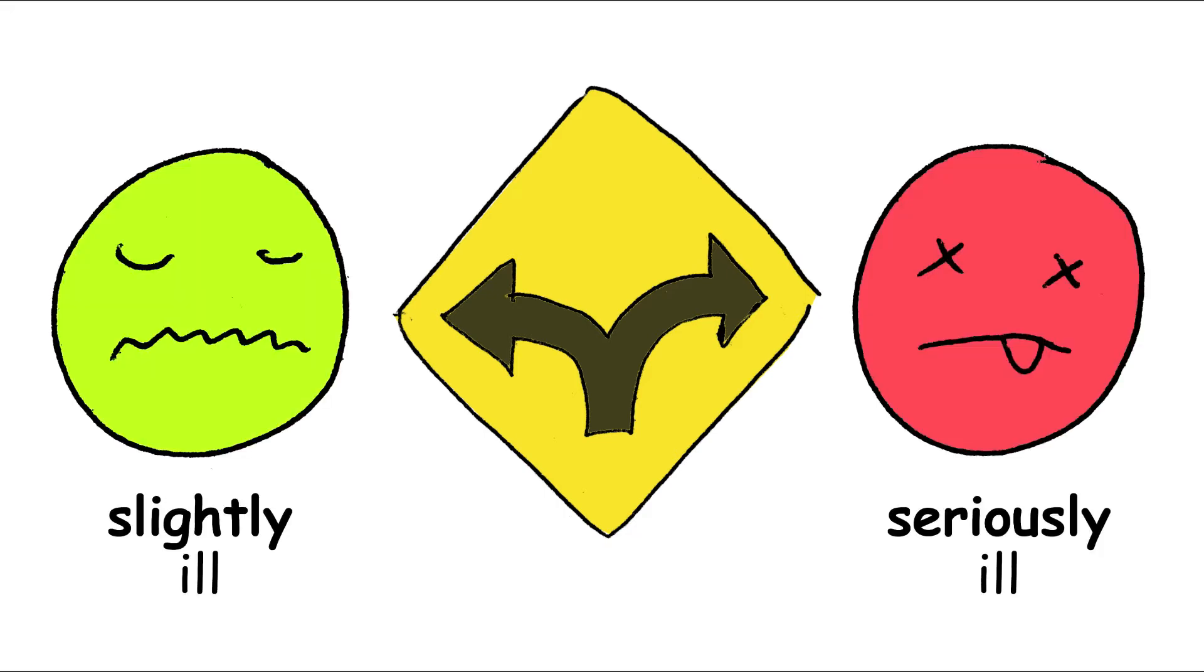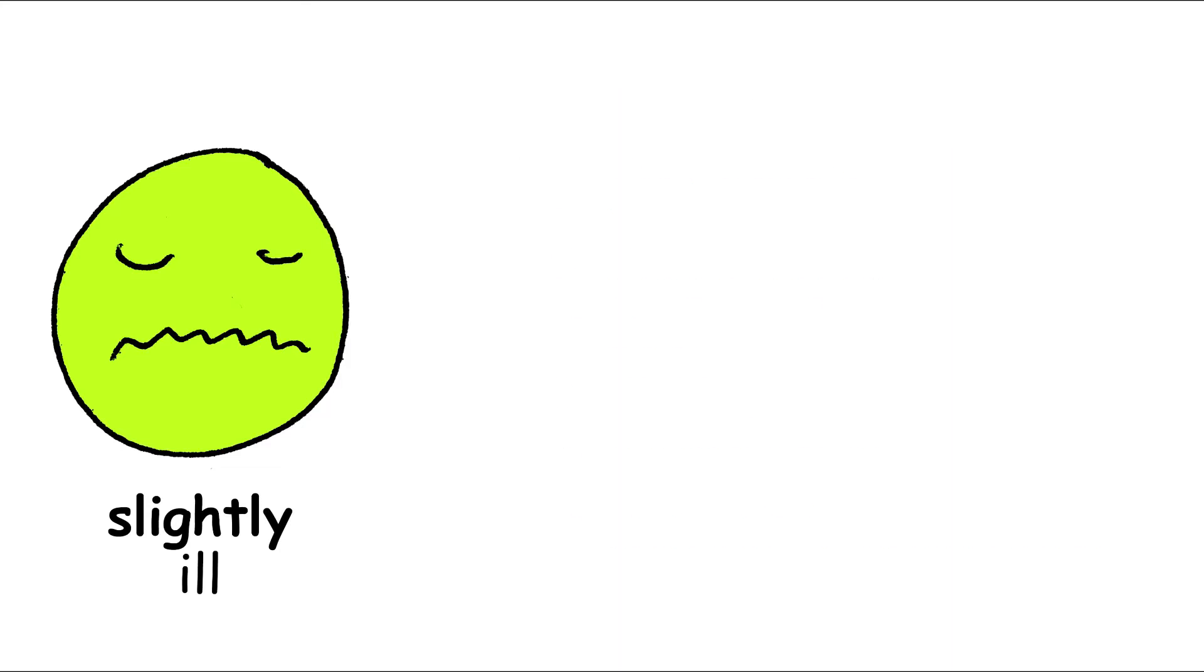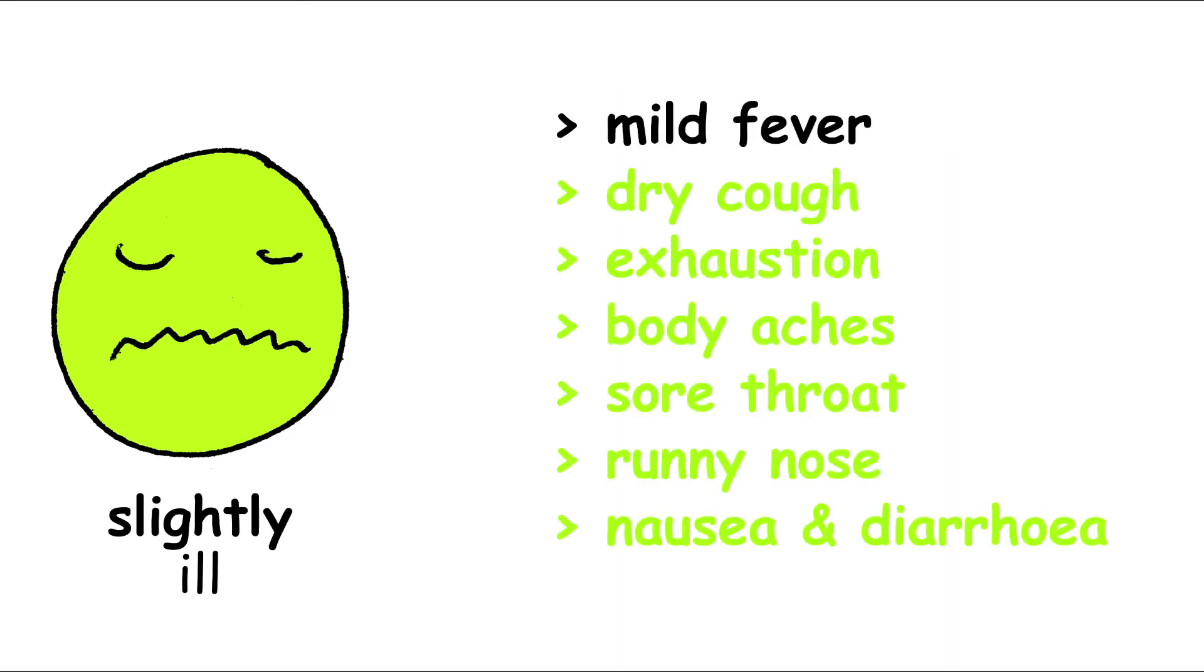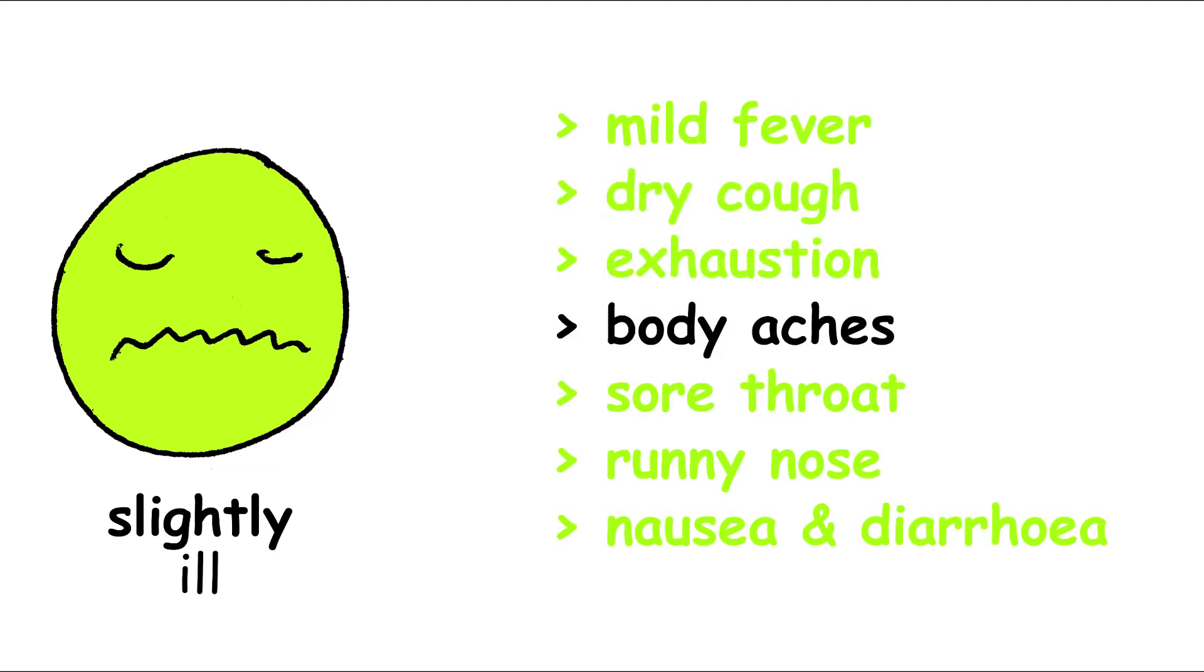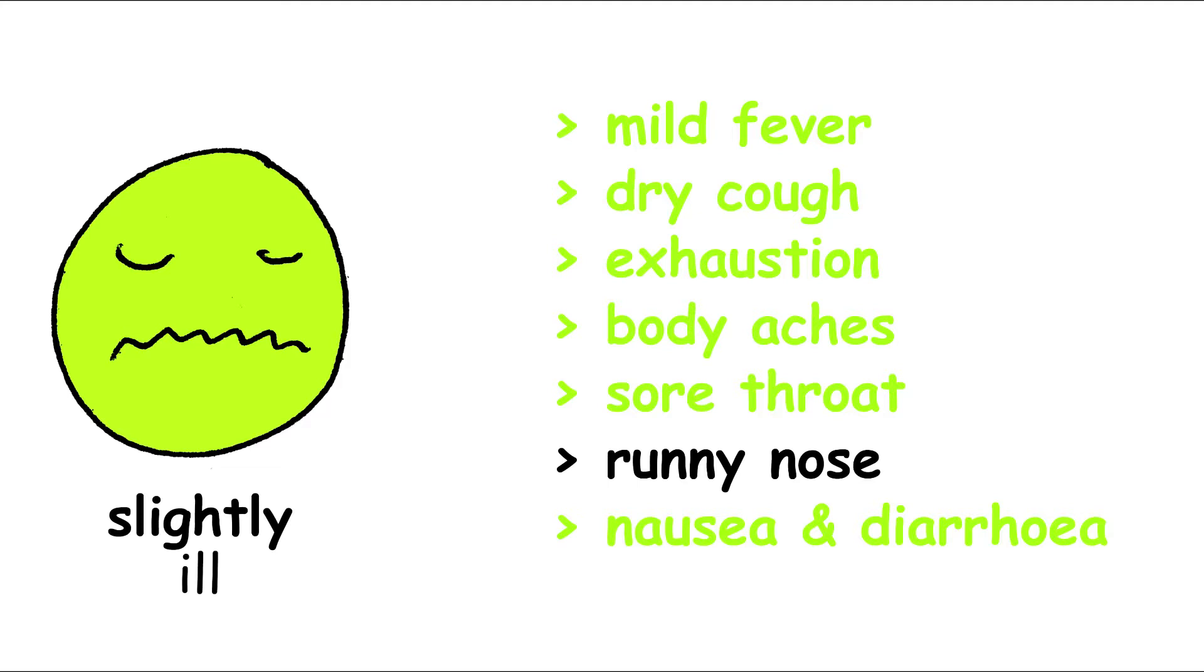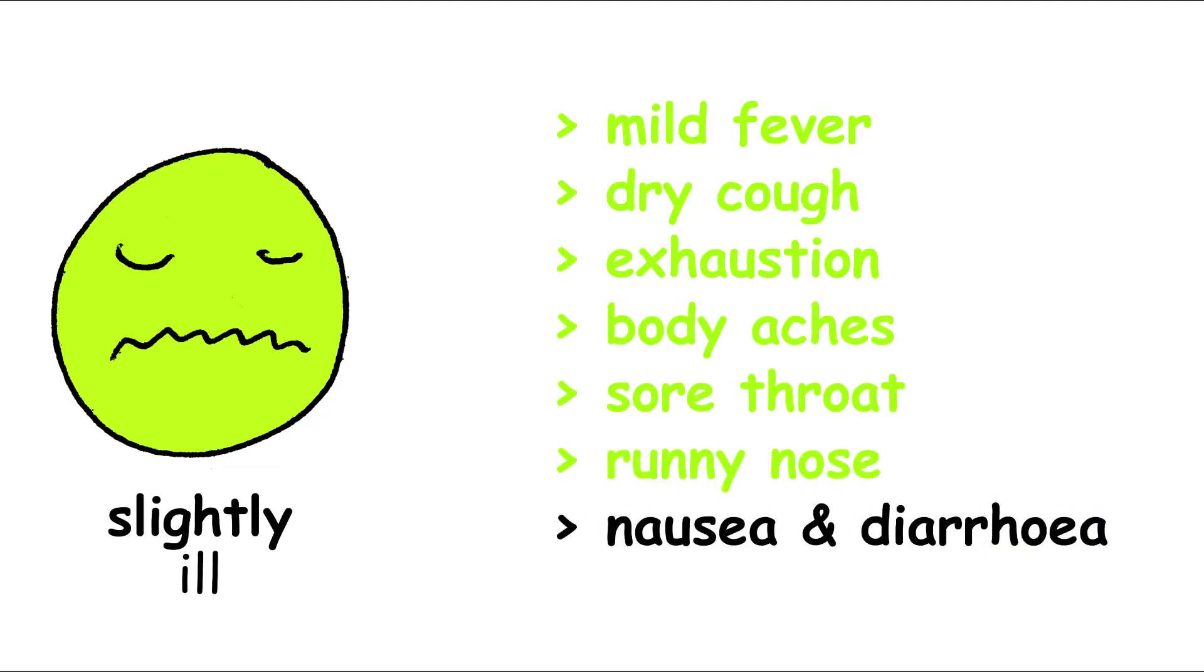It's easy. In a mild case of corona infection, the following symptoms may arise: mild fever, dry cough, exhaustion, body aches, sore throat, runny nose, nausea and diarrhea.